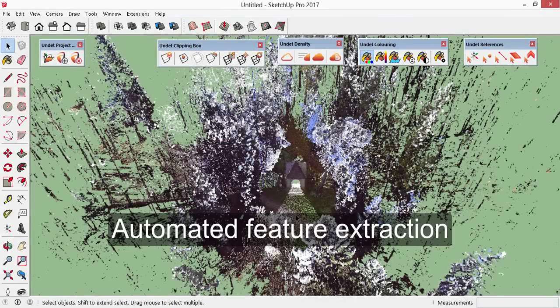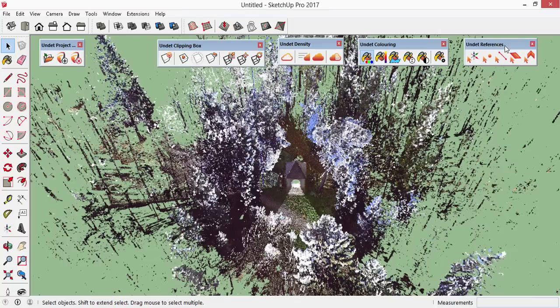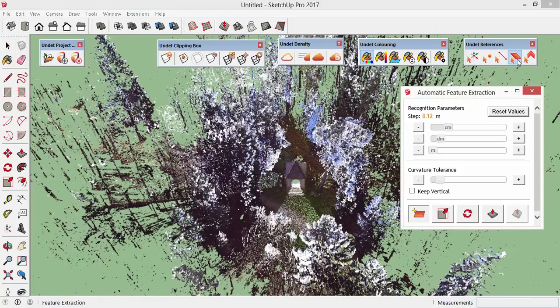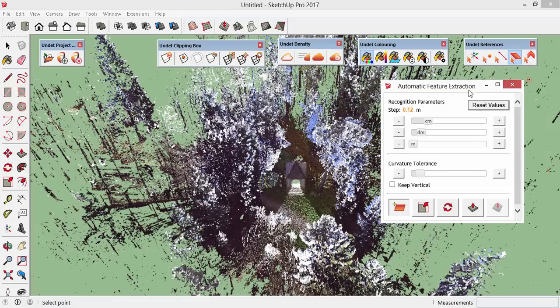Let's move to the automated feature extraction functionality. Within Undead references toolbar, you'll find two new icons: feature extraction and corner line. Feature extraction opens up a new dialog that allows you to modify detection settings and find and extract planes.